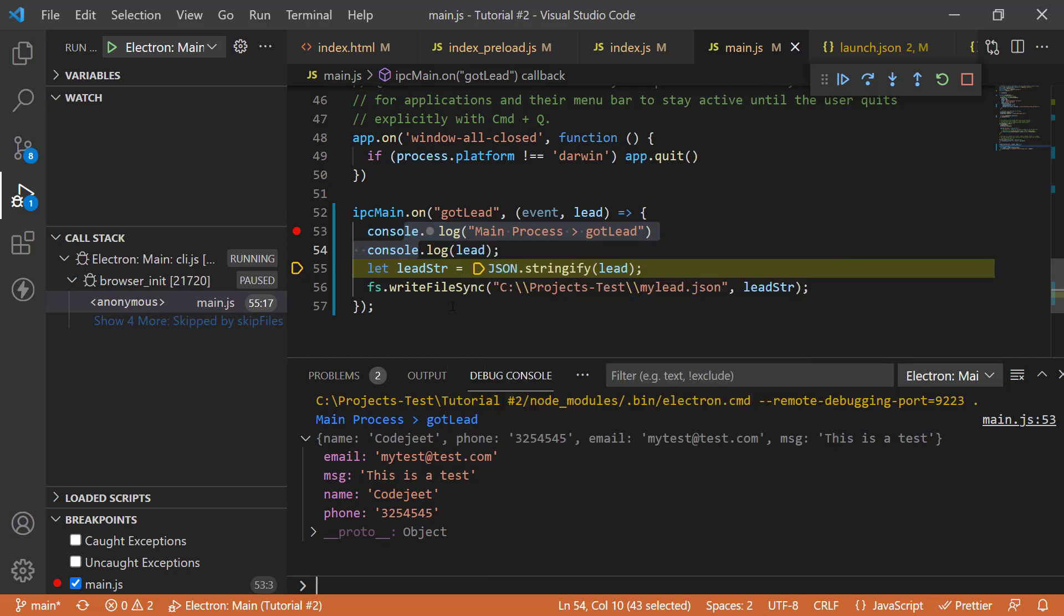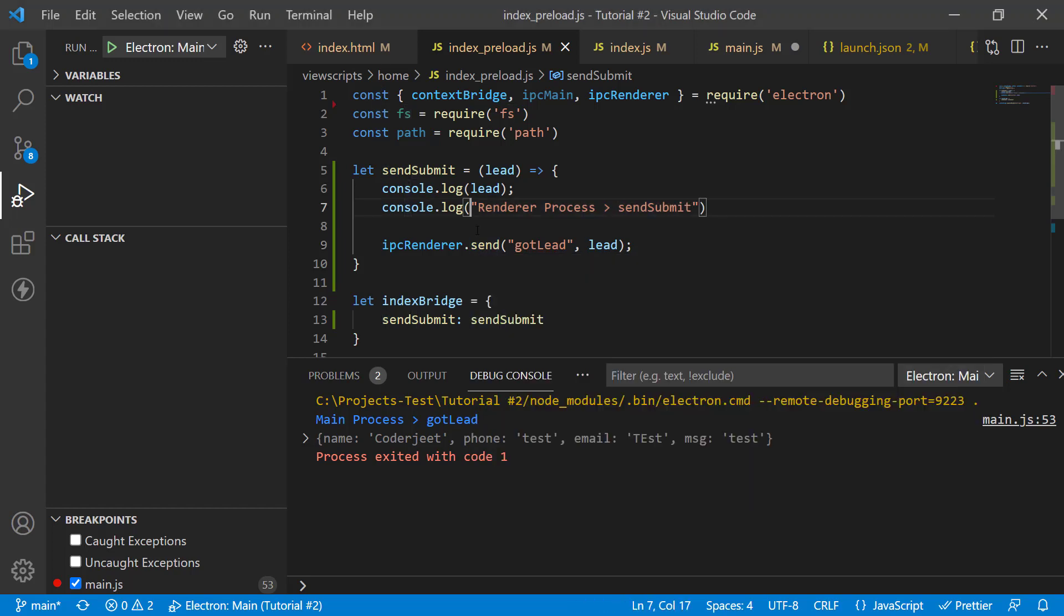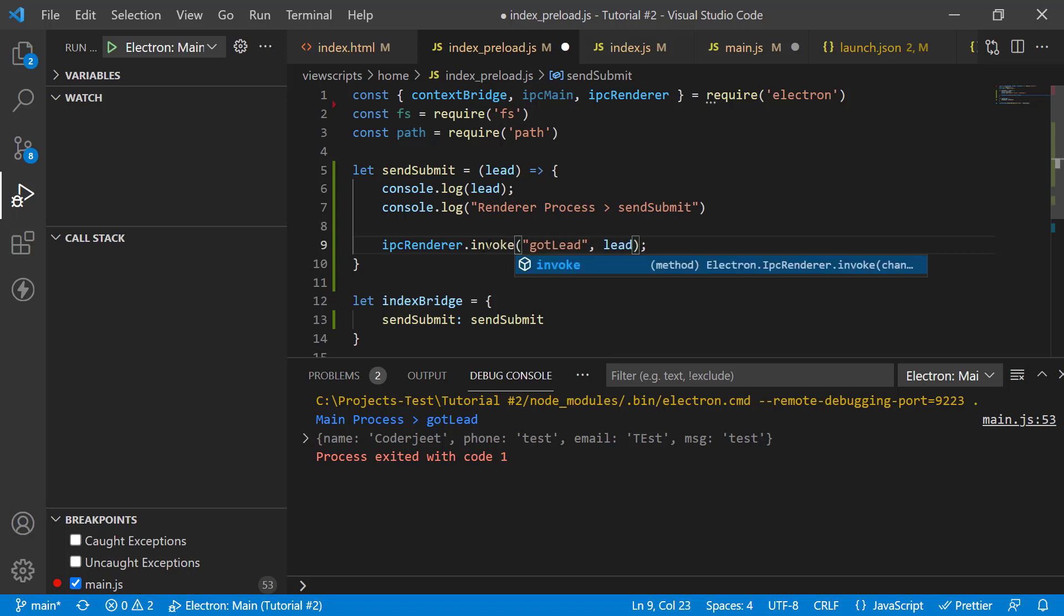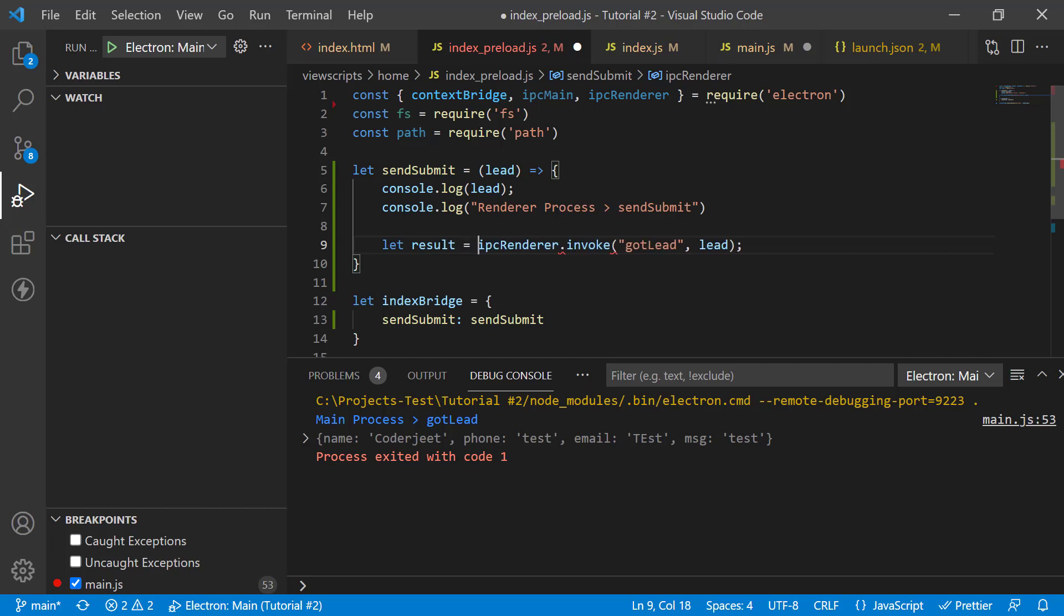Now, let's take a look at invoke method. Now, let's check out the second method to talk to the main process through the renderer process. It's using invoke. So, let's see it in action. Let's just modify what we have right now.